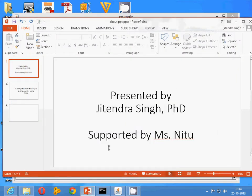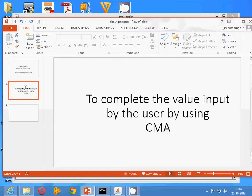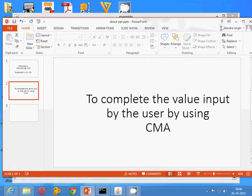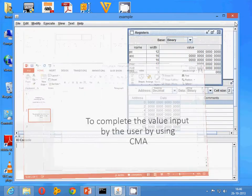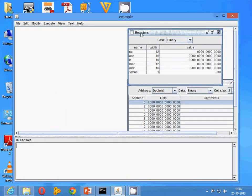Hello everyone, I am Jitendra and today's session is to complement the value input by the user using CMA machine instruction. In this case, you need to open your CPU sim. I am assuming that all the registers, micro instructions, and machine instructions have already been created and are in place.